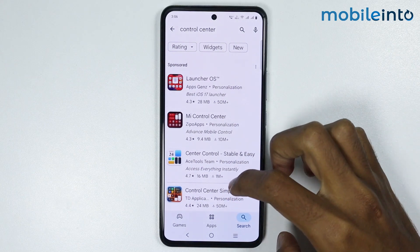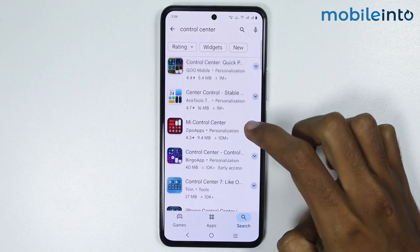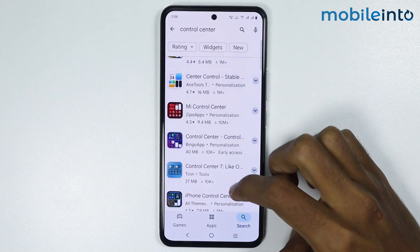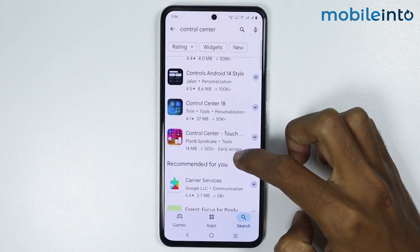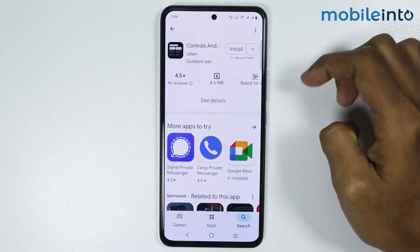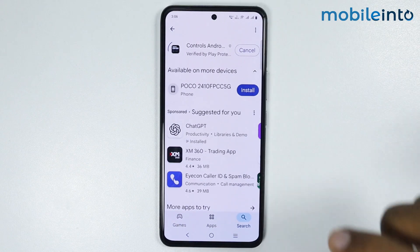Now from here just scroll down and download any control center style you like. I will download this one. Now from here just tap on install. It will take a few seconds to download this control center on your smartphone.